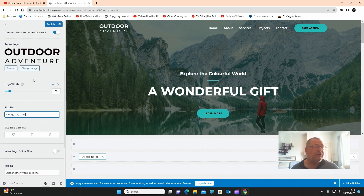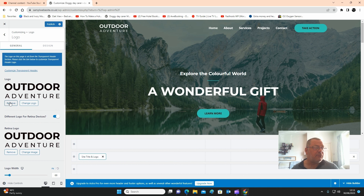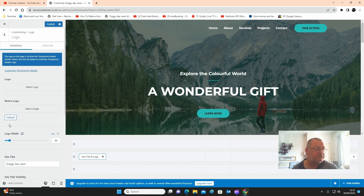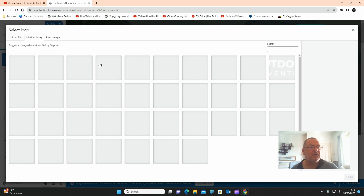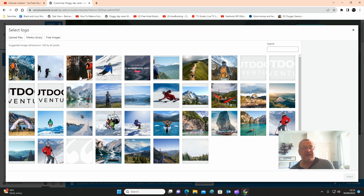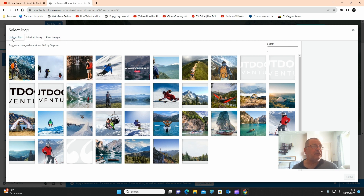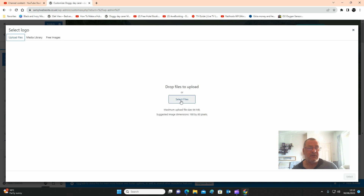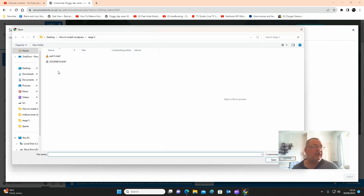Next I want to change the logo, so I'm going to click on remove and then select my own. Click select logo. We used a stats template so these are all the pictures that were inserted when we installed the template — we're going to get rid of all of them and put our own pictures in. For now click on upload files and click select.